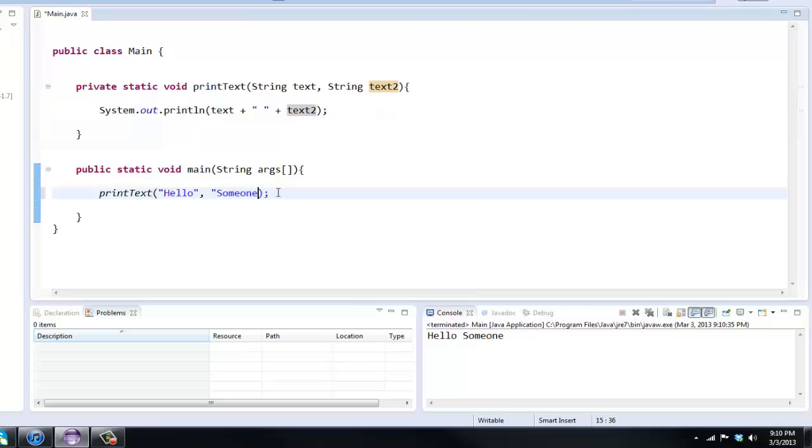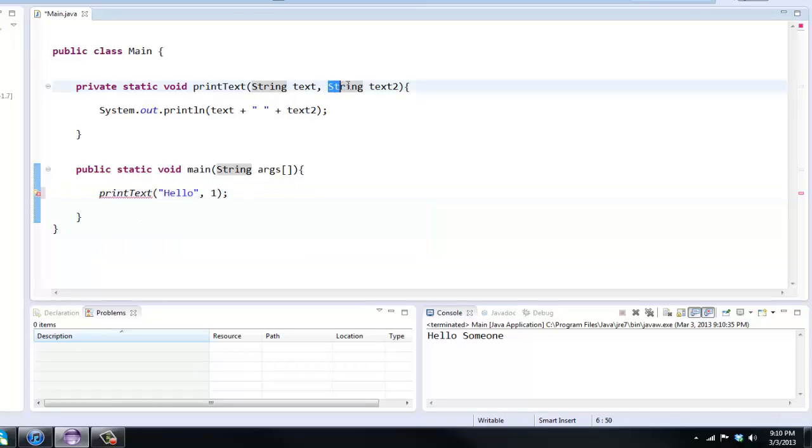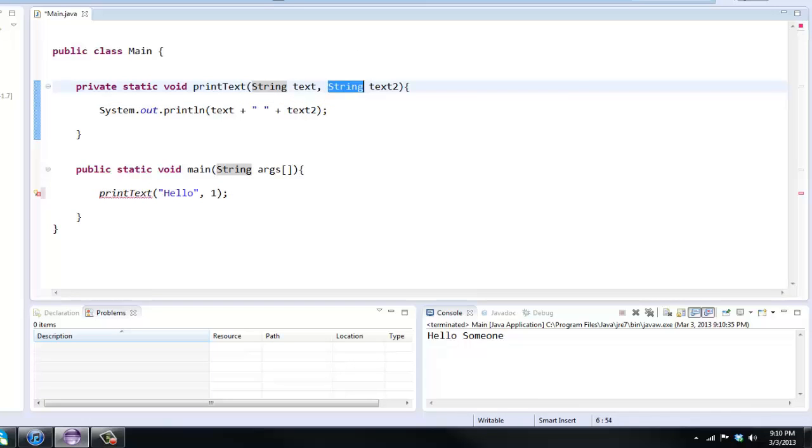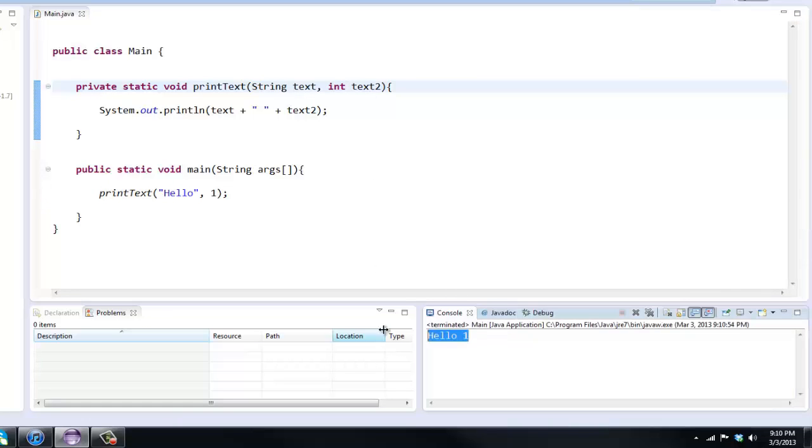So there we go, now we have hello someone. Now let's try and not put a string in here, let's put say one. We get an error because again this is a string type, we need a string to go in there. If we wanted an integer to go in there we just say int and that would be perfectly fine. So if we run it, hello one.